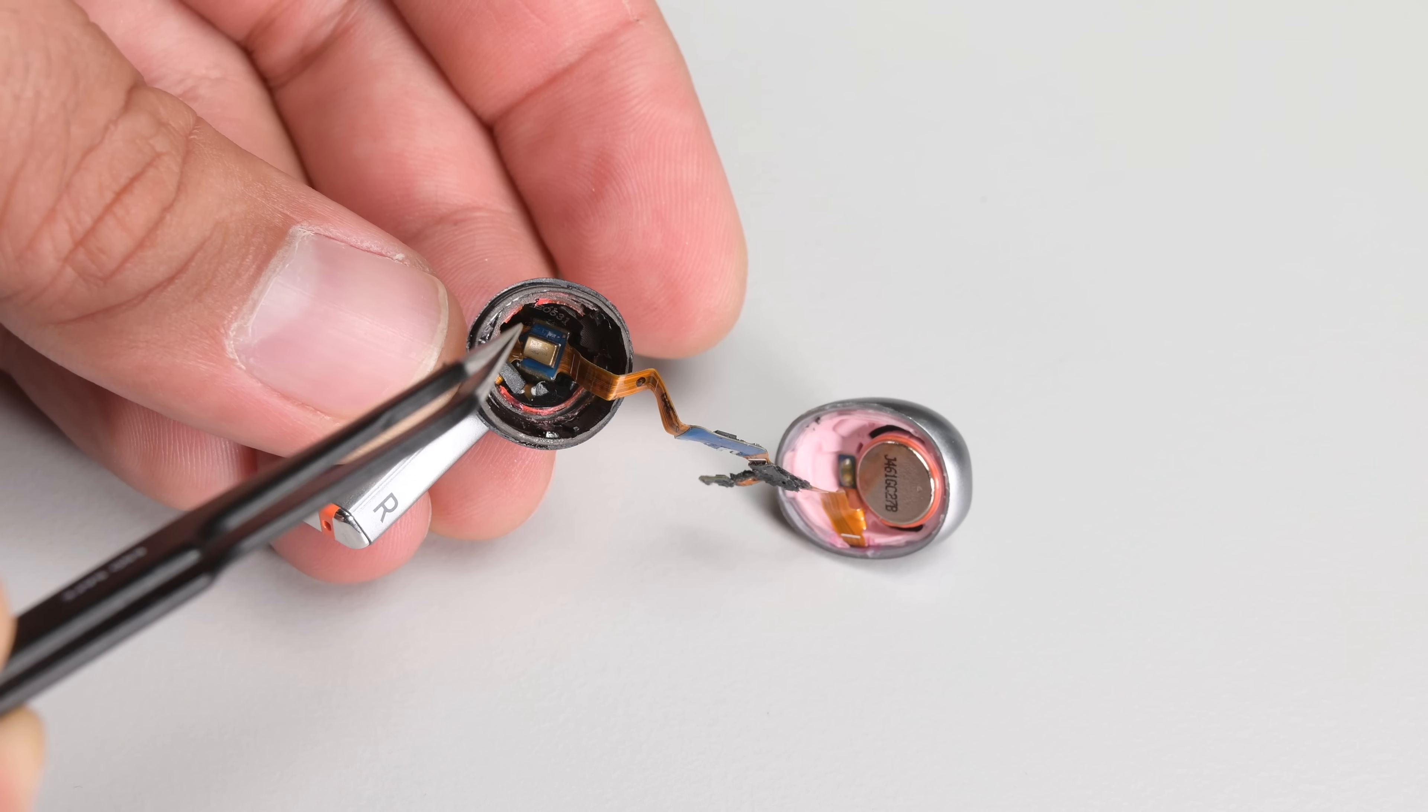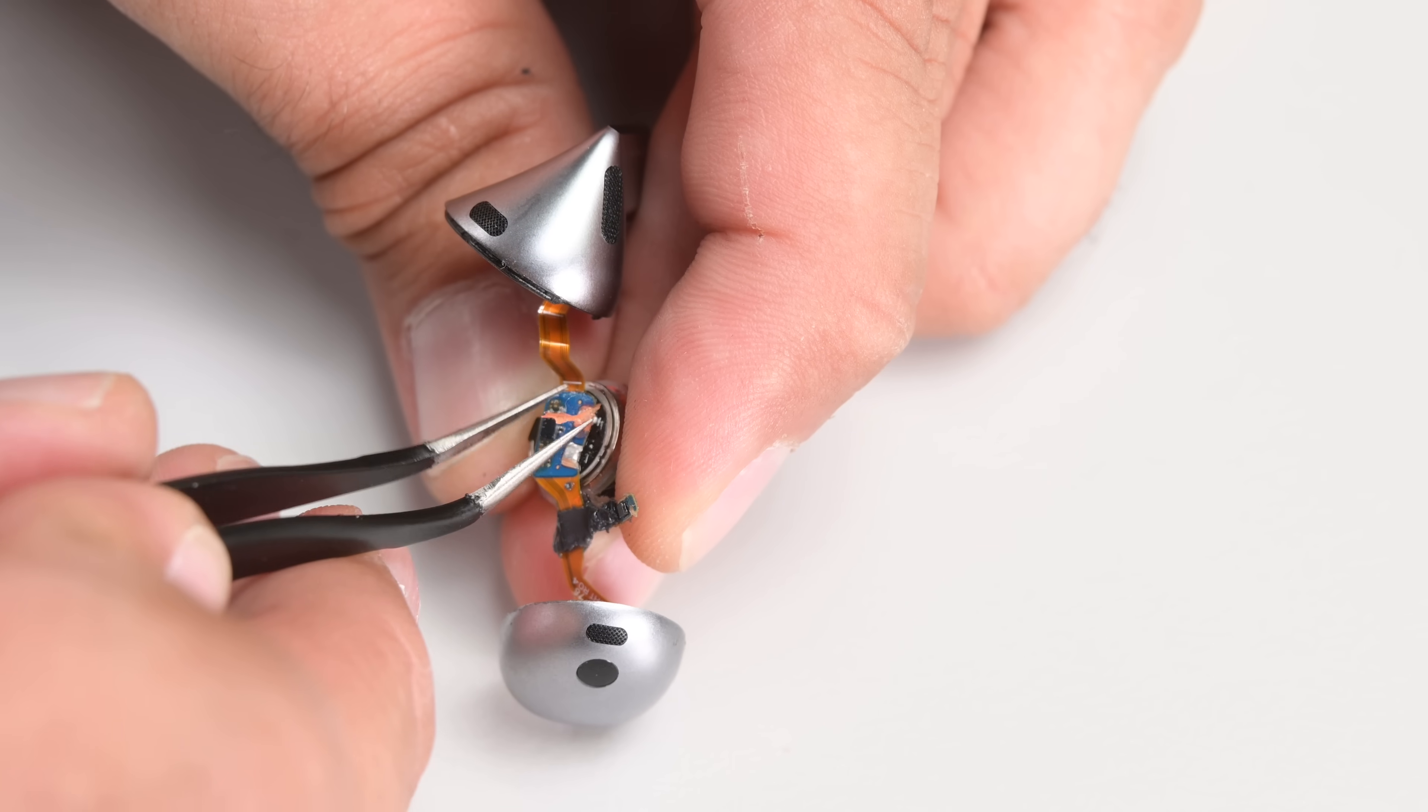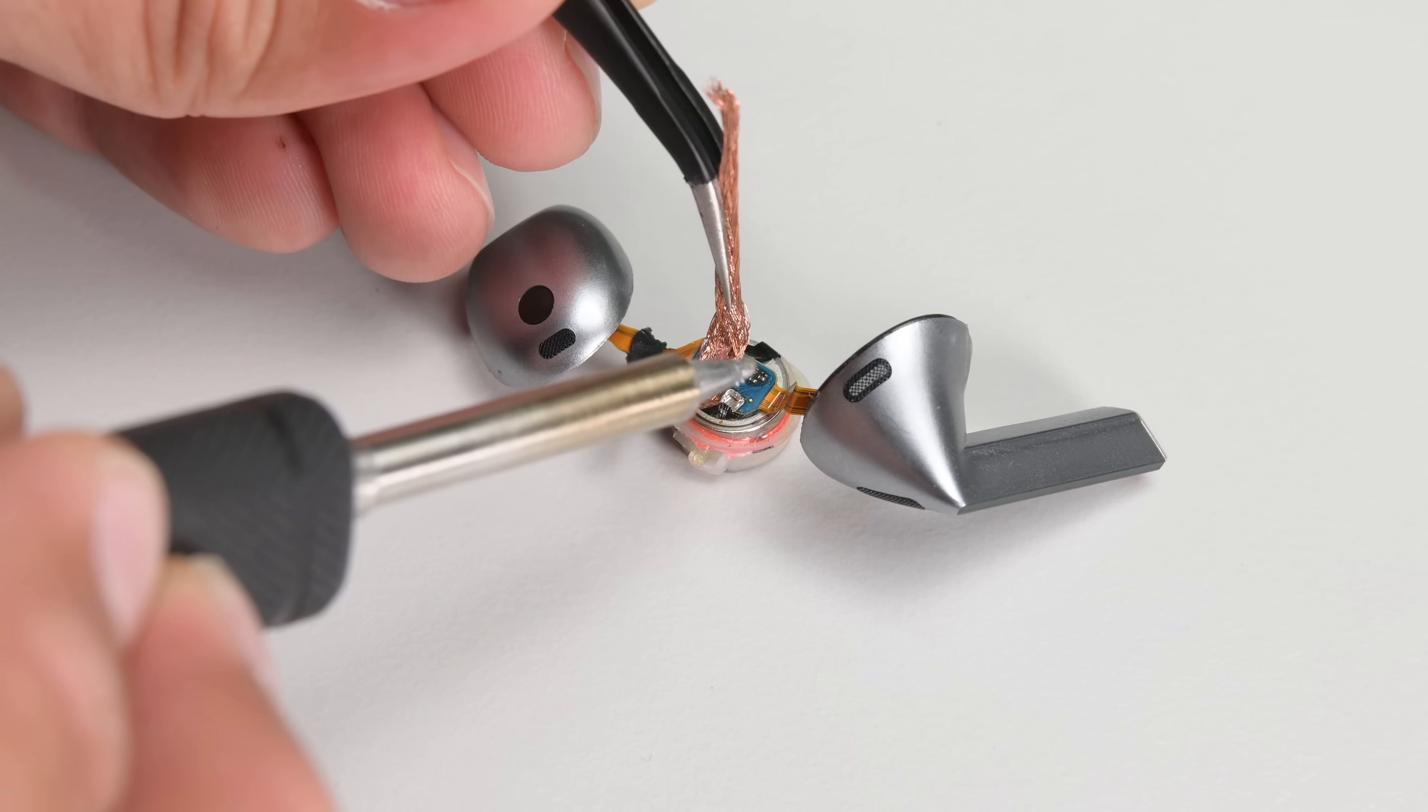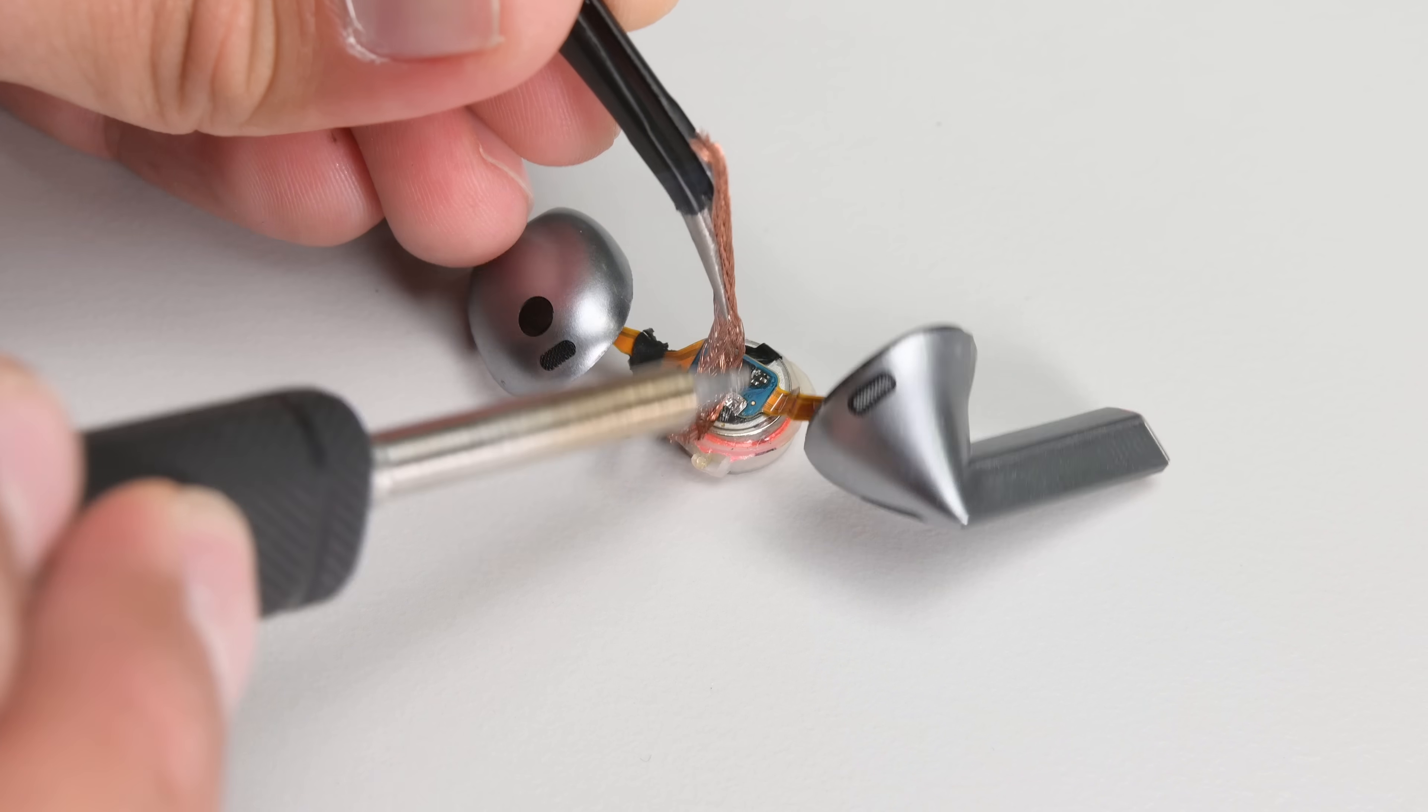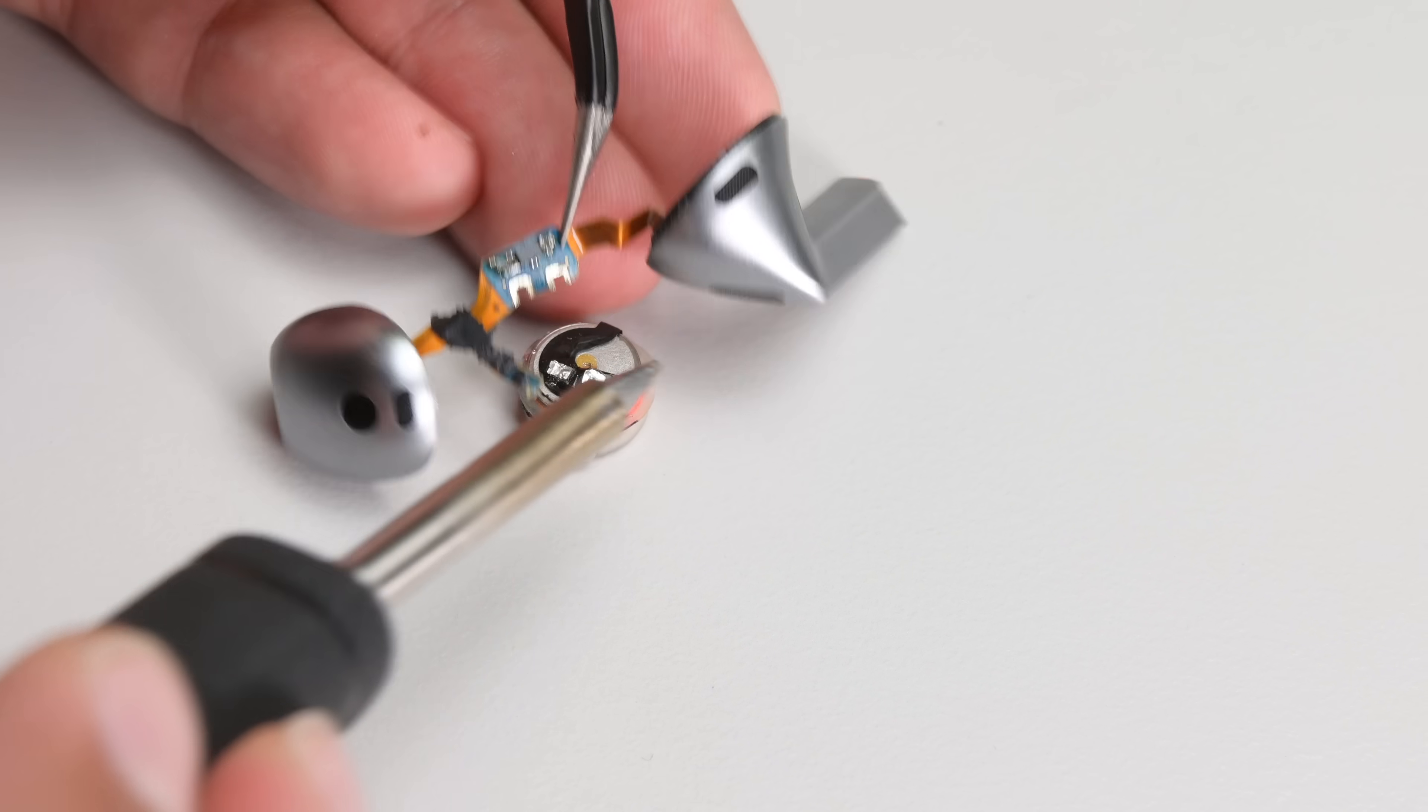From difficult to replace adhesives to soldered battery connections, there are a number of things that make the reassembly of the Buds 3 extremely repair hostile.